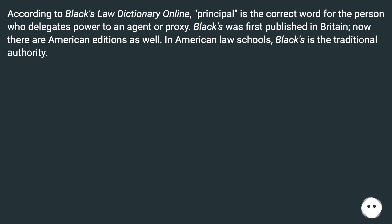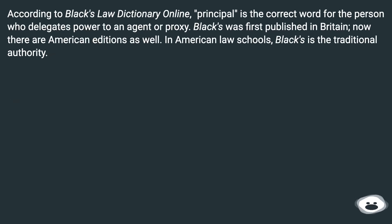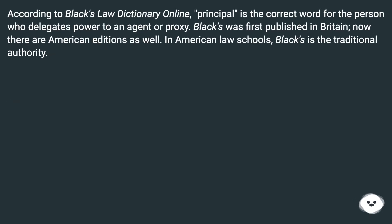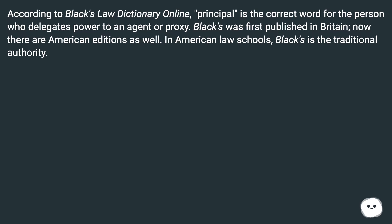According to Black's Law Dictionary Online, principal is the correct word for the person who delegates power to an agent or proxy. Black's was first published in Britain, and now there are American editions as well. In American law schools, Black's is the traditional authority.